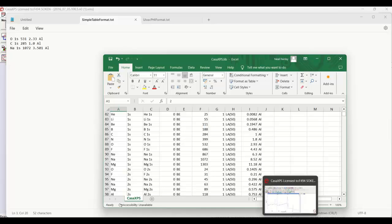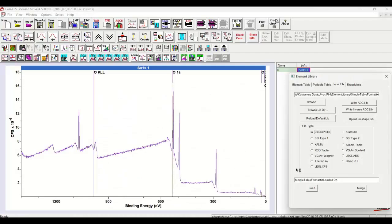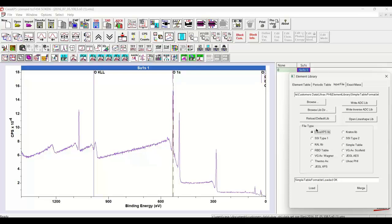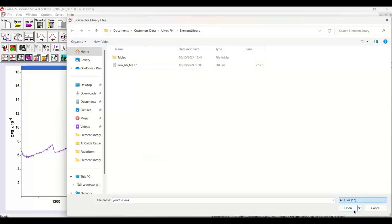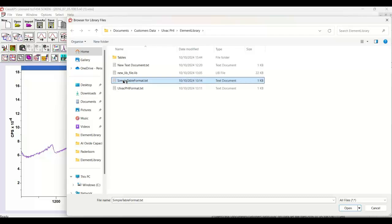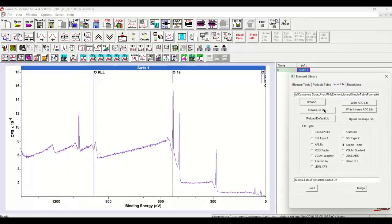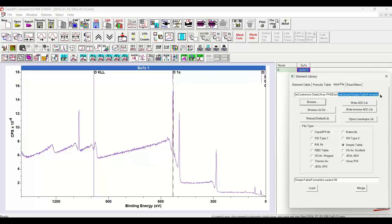So when we go to CasaXPS and we go to the element library dialog window on the input file property page, there are a set of file types and one of them is this simple table. So if I select the simple table and then browse for the simple table, it's got a txt file so it's not a lib file, and there it is. So I select it, open it, and what it did was it updated this text field here with the name - in fact the full path to the simplified table txt file.